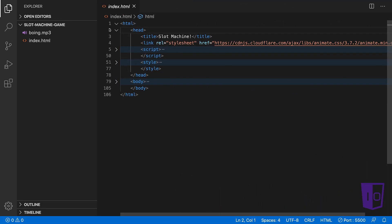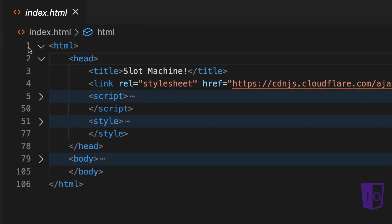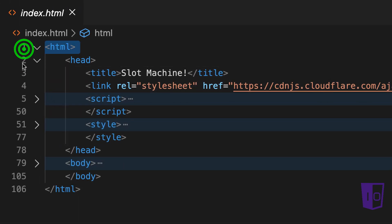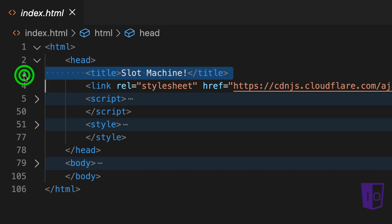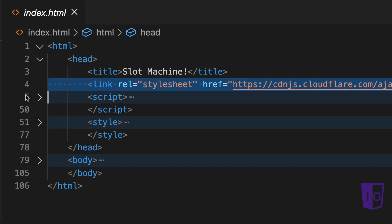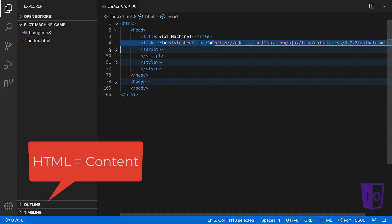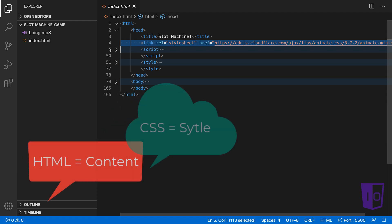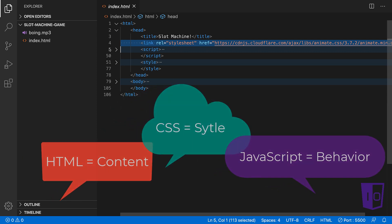Our HTML is very simple. We have the standard HTML, head, and body tags. Inside the head tag, we have metadata such as our title. We also store our CSS and JavaScript code in the head tag. Remember to always keep in mind the mental model of web programming. HTML codes our content, CSS codes the style, and JavaScript codes the behavior.